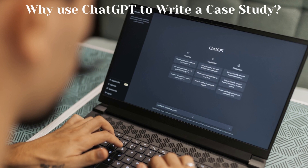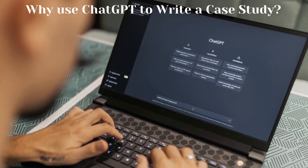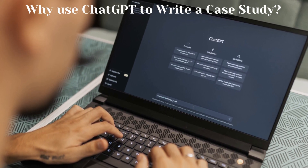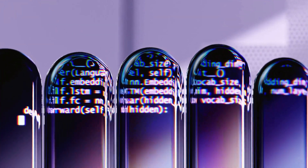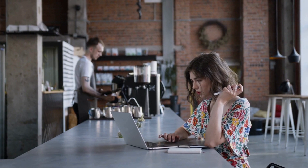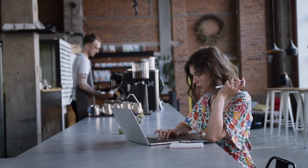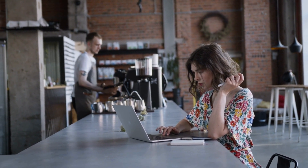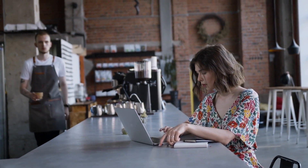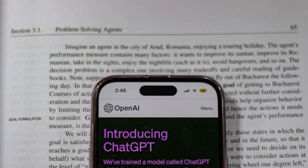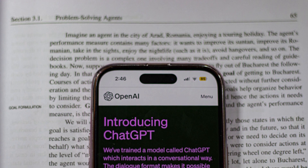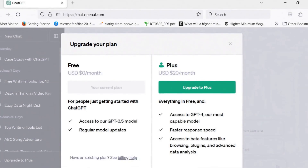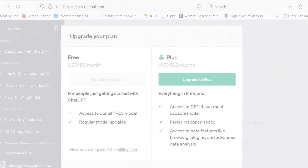Why use ChatGPT to write a case study? ChatGPT is a powerful AI language model that can assist you in generating high-quality content, including any type of report or case study. However, please remember that it's an AI-based machine, and you'll need to conduct extensive research on the case before you even ask it to write your case study. ChatGPT's version 3.5 is available for free, so you don't have to worry about investing any amount to use it. If you find it interesting, you can upgrade to the latest version for only $20 per month.